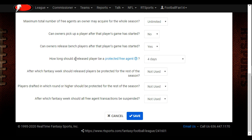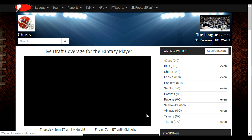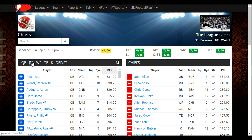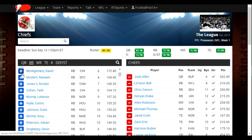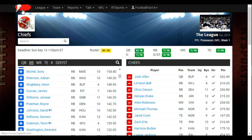One of our team owners just released Saquon Barkley, so he's a protected free agent, and he obviously did not mean to drop Saquon Barkley, so I want to help him out. First, I want to show you — by entering the league as a normal team and going to Add Drop Players — you can see Saquon Barkley is not available. He's down in the protected players list, and it shows the date when he would be available.